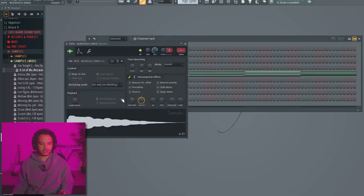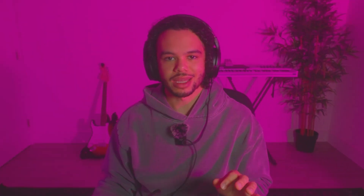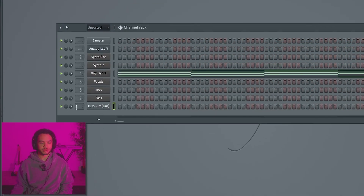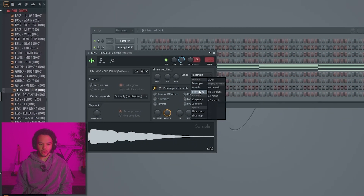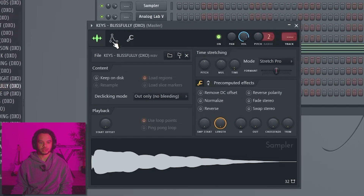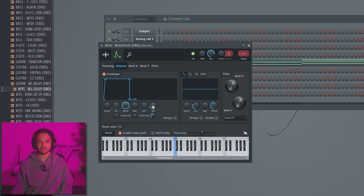Another thing that you can do — and you'll probably see this in really any of the videos you end up watching — is a lot of people like to use one shots. This is a one shot from my kit, Lost Again. To use them, all you have to do is drag them in, click on them, go to Stretch Pro right here, turn the attack down, hold all the way up, the decay down, the sustain down, and then you can play with the release. The release is just how long it's going to sustain when you play a sound.